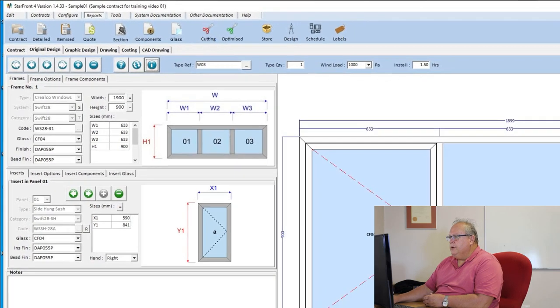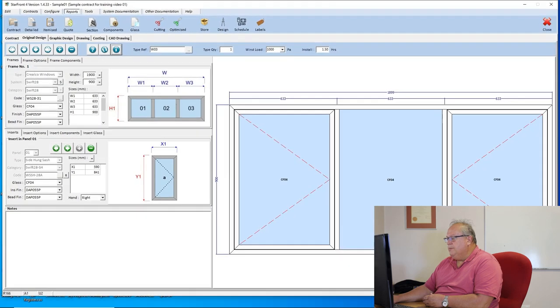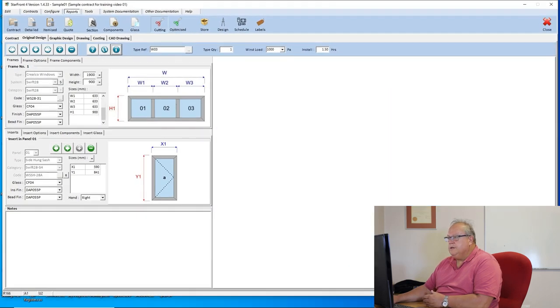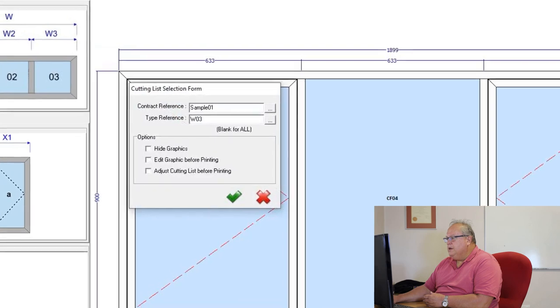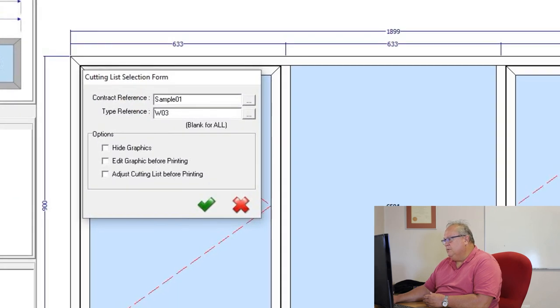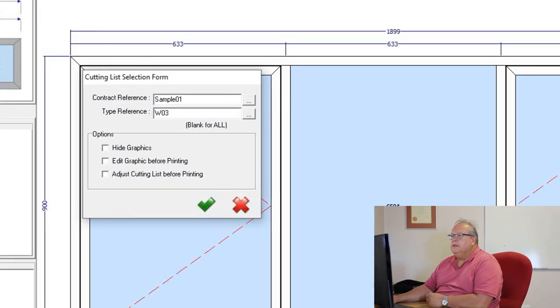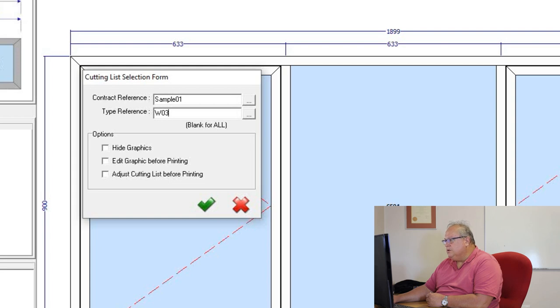Everything necessary to manufacture that particular item. So what we're going to do is I'm on window number three in my design and I'm going to click on the cutting button. And by default the program will automatically select the current contract that we are on and also the current window that we are on.